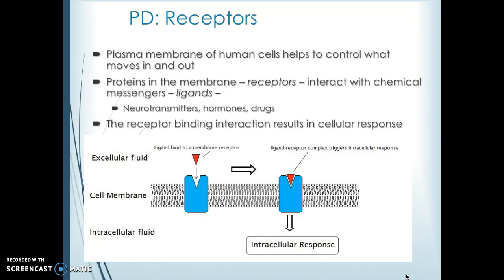Looking more specifically at receptors: our neuronal membranes are types of human cells, controlling what moves in and out of the cell. There are proteins in that membrane called receptors that interact with chemical messengers. The most common ones we think of are neurotransmitters and hormones, but drugs can act as messengers as well. This is also called a ligand.